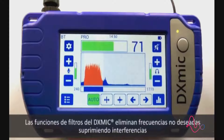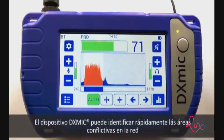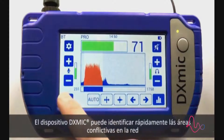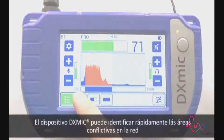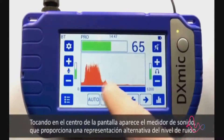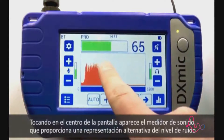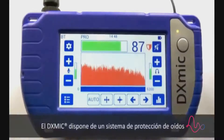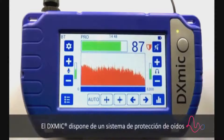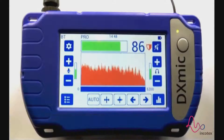By removing interference, the DX mic device can quickly identify problem areas within the network. By touching the centre of the screen, the meter display appears. It gives an alternative representation of the sound level. The DX mic comes with curing protection functionality.